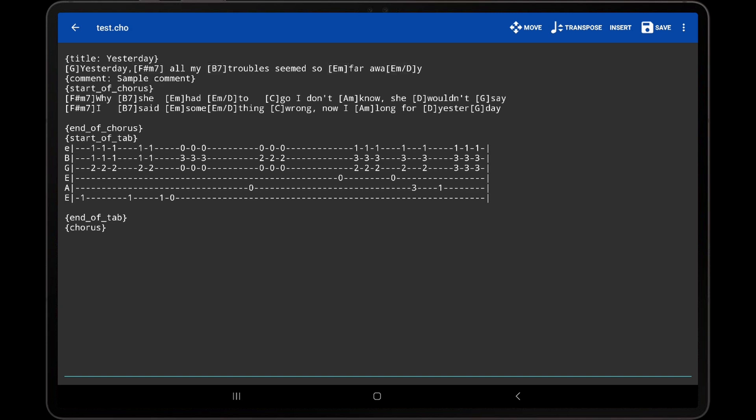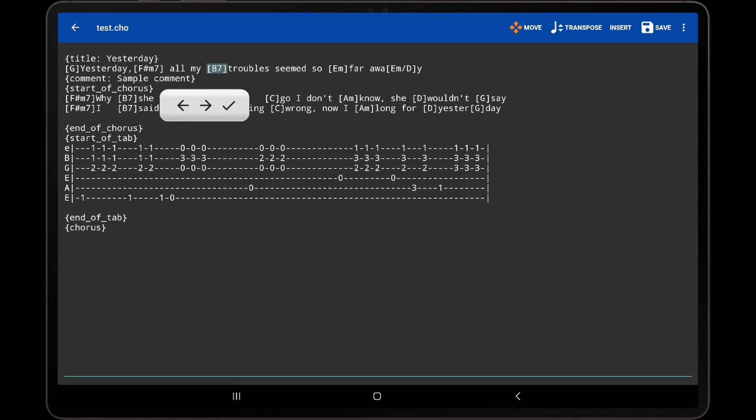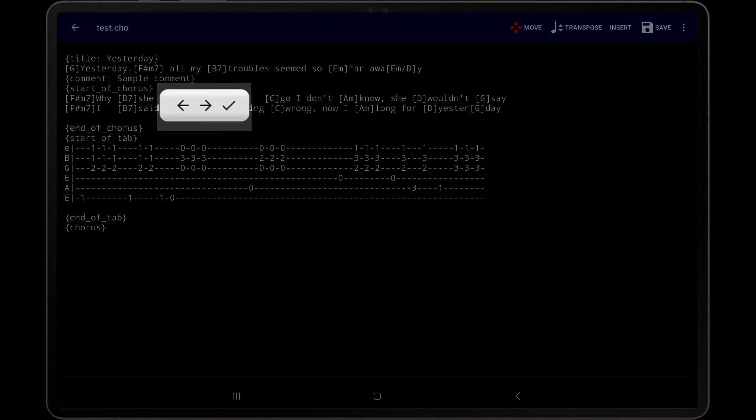If any of the chords in the file need to be moved, first tap the Move icon to enable a special mode for moving chords. If we now tap on a chord in the file, a toolbar is displayed with three icons.